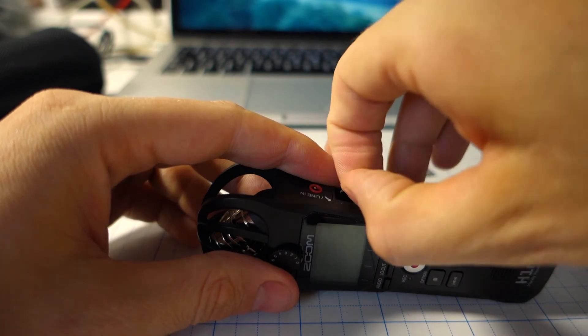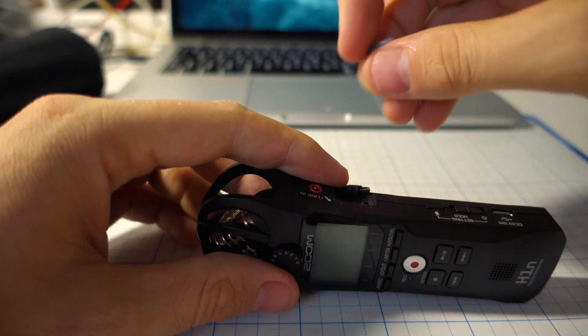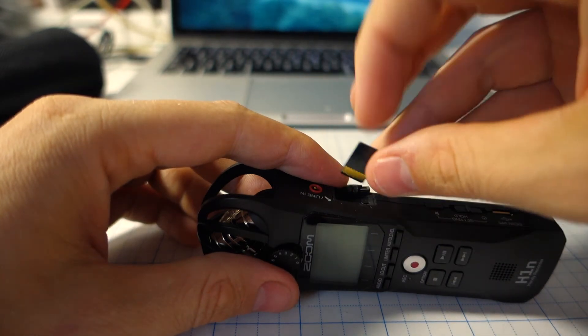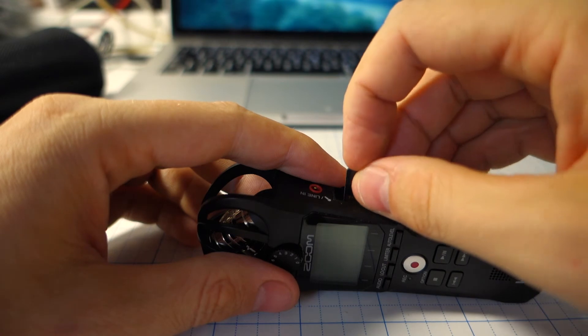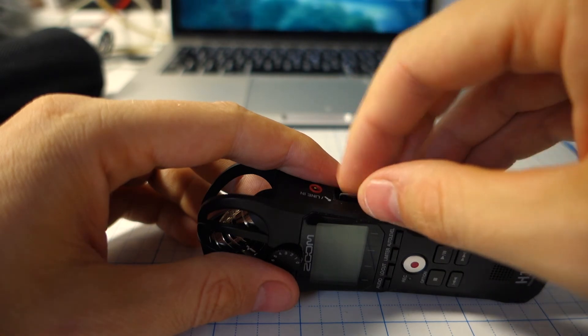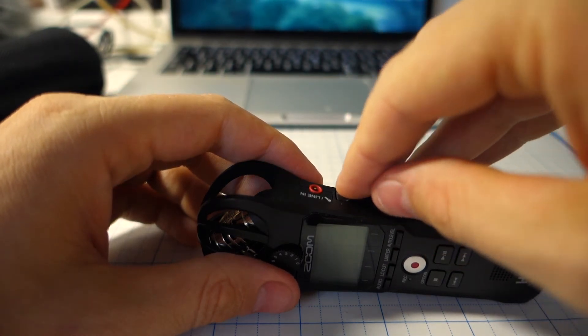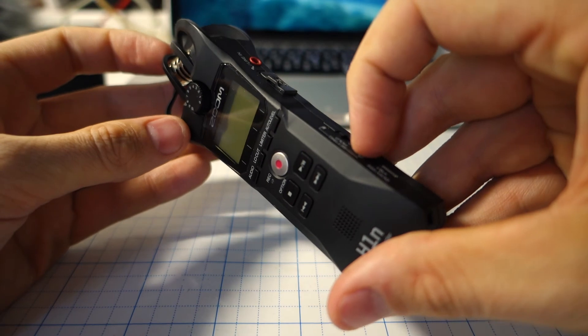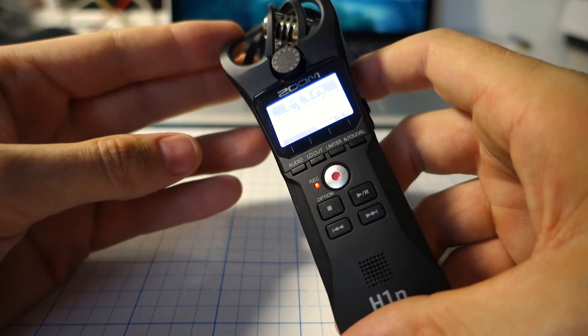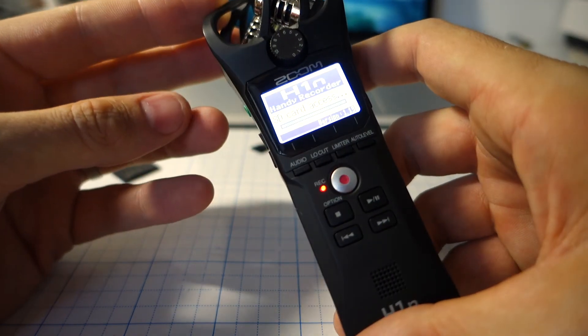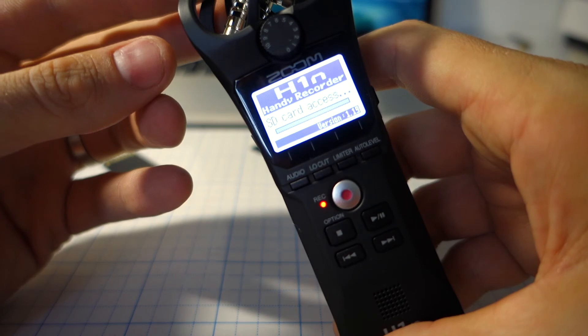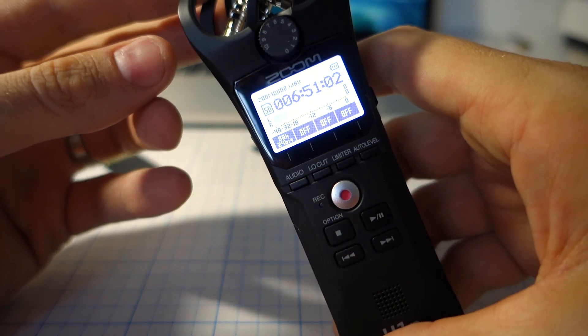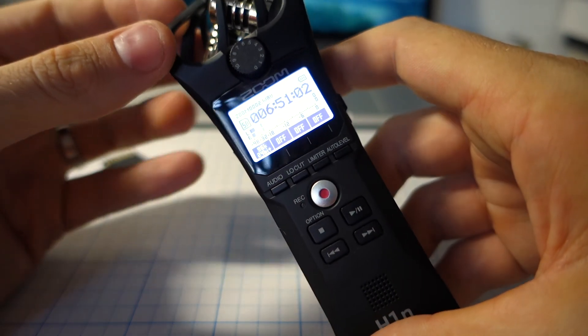So I will put my 16 GB SanDisk flash card back and the voice recorder is ready for its next job. Thanks for watching. And I hope this video can help you with updating your own Zoom H1N voice recorder. Bye bye.